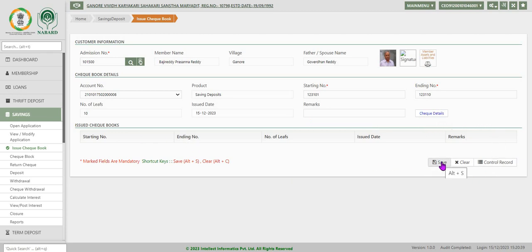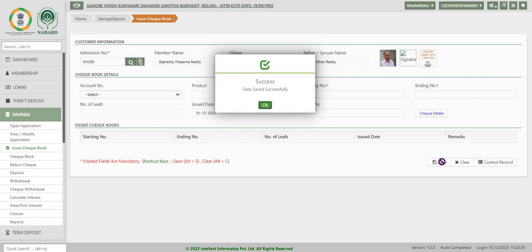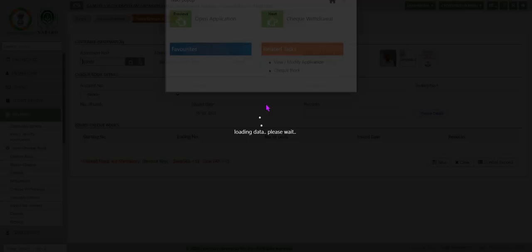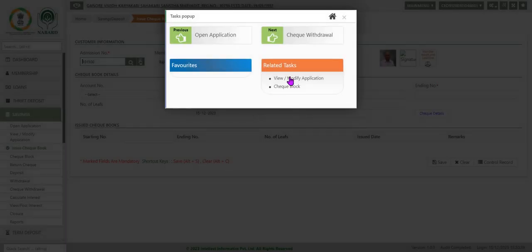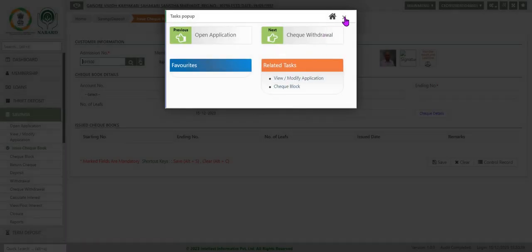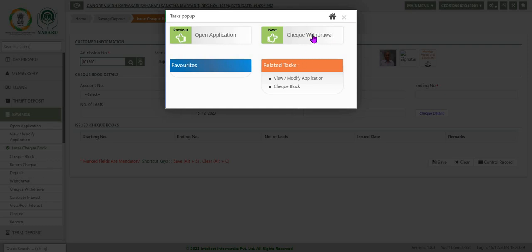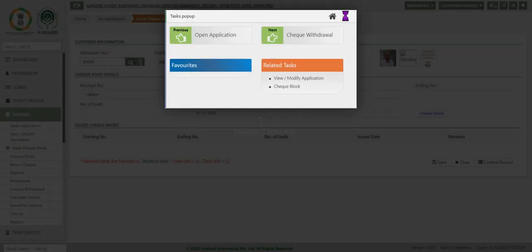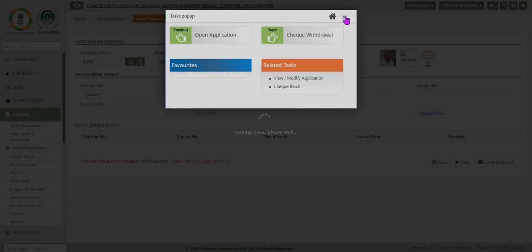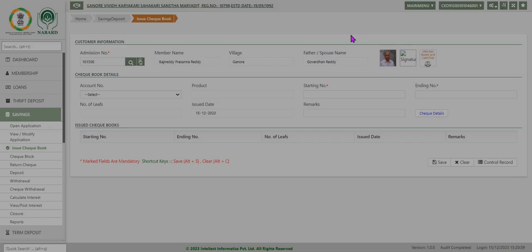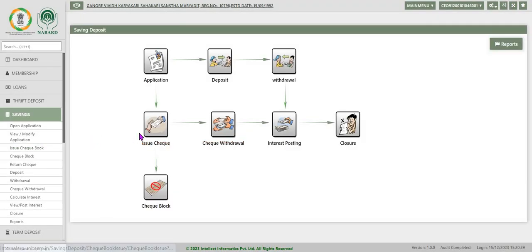System will calculate the number of leaves in the check book based on starting number and ending number. Let us click save. System displays success message. Click OK and next task is suggested as check withdrawal by the system. We can go to check withdrawal or exit from this screen.